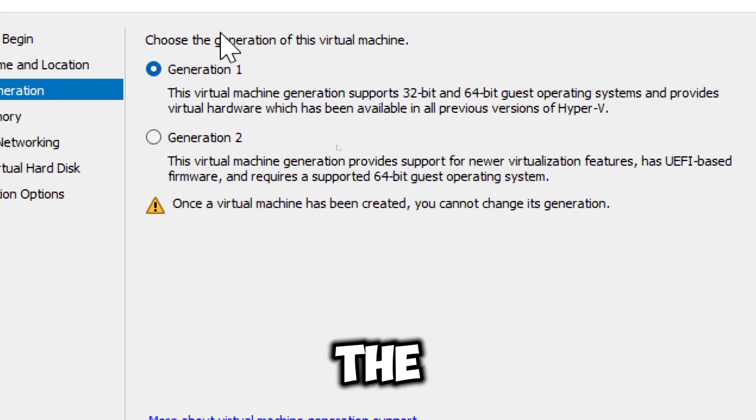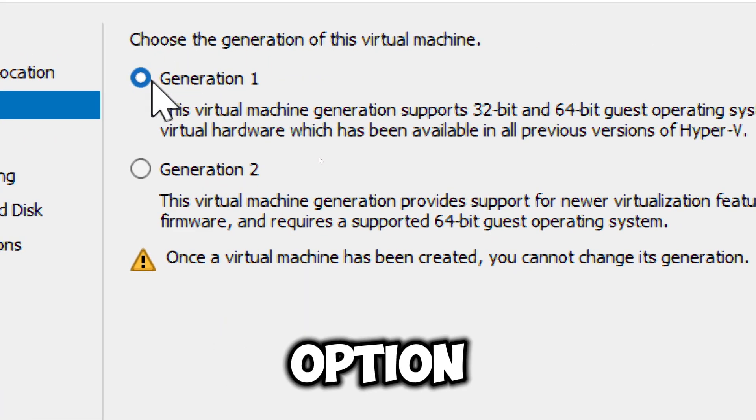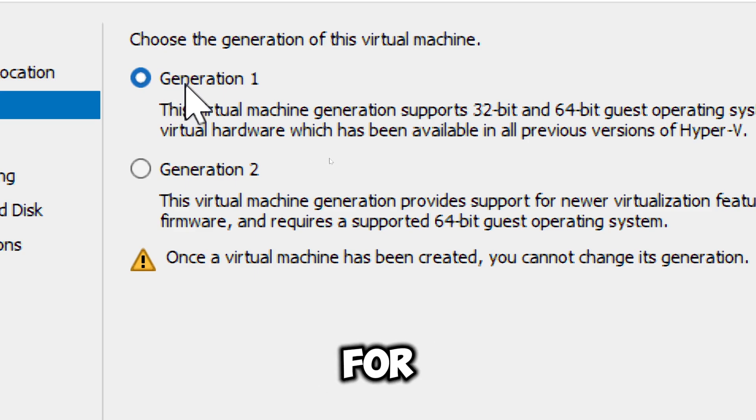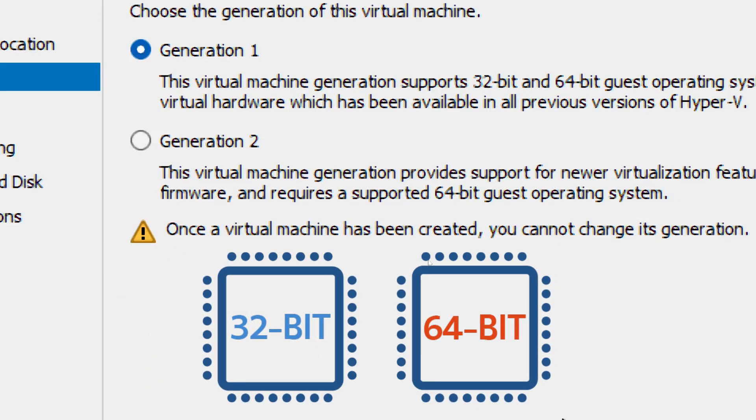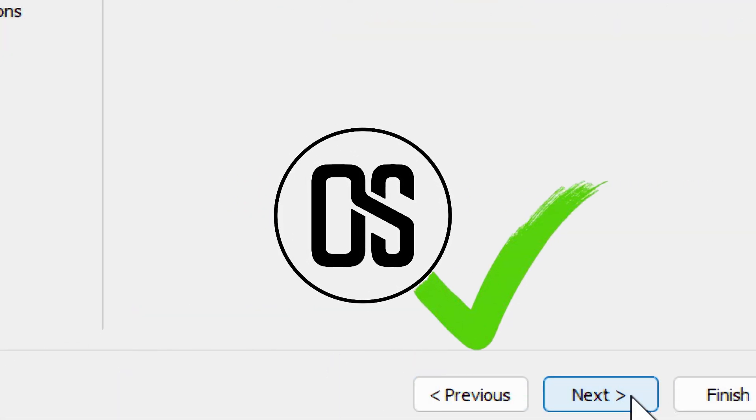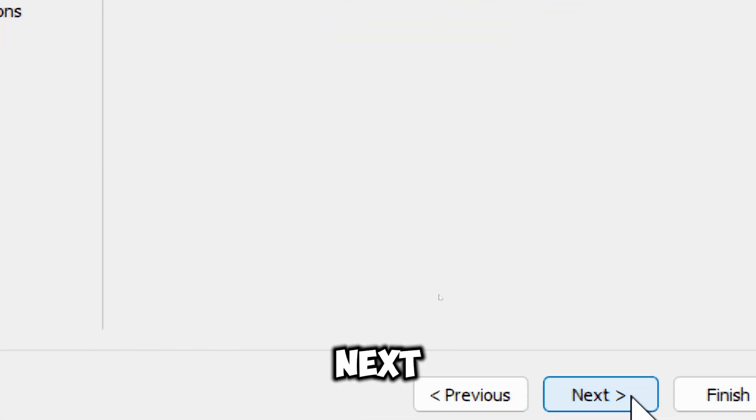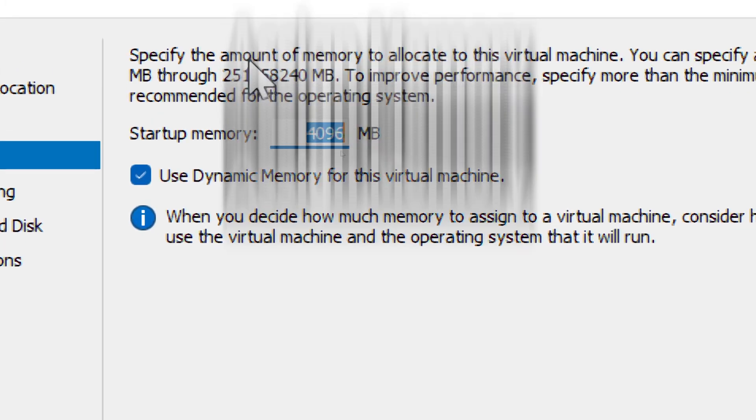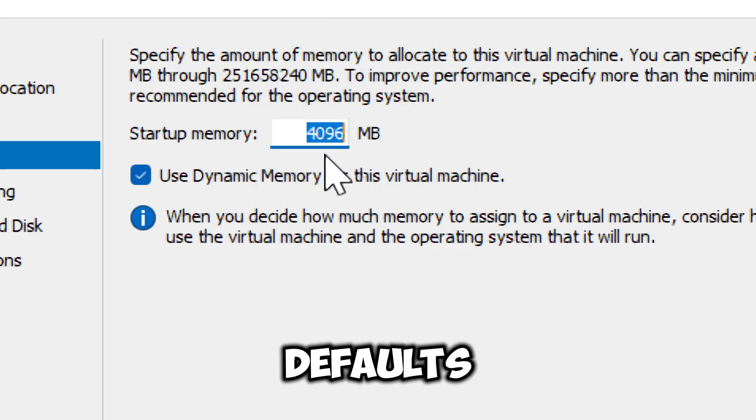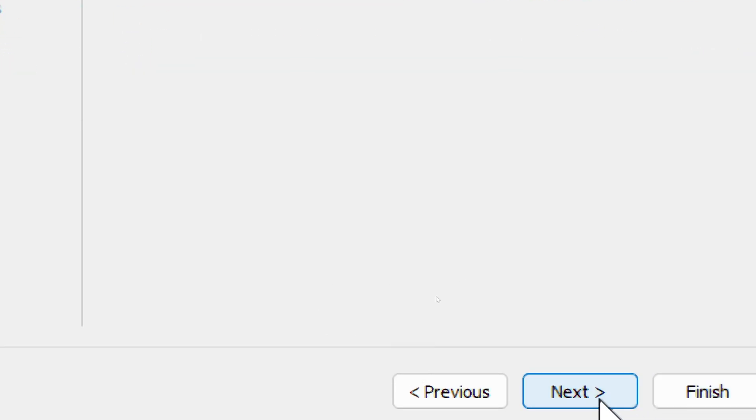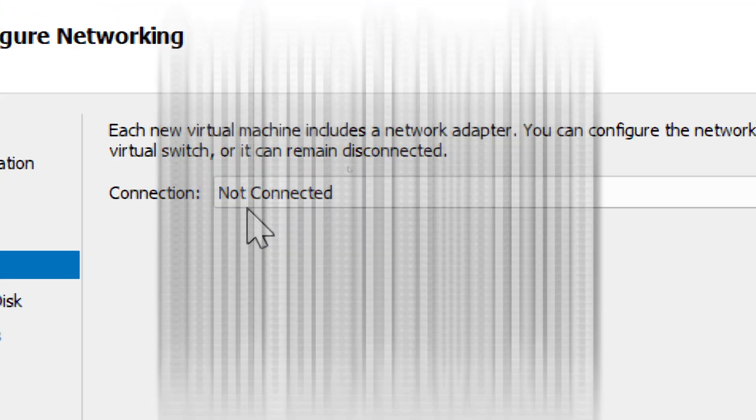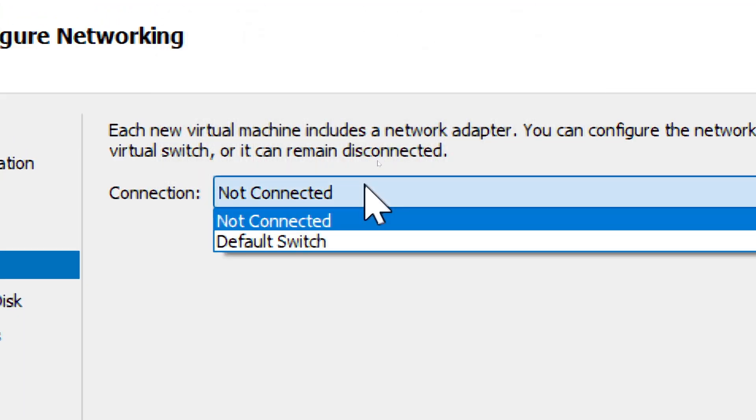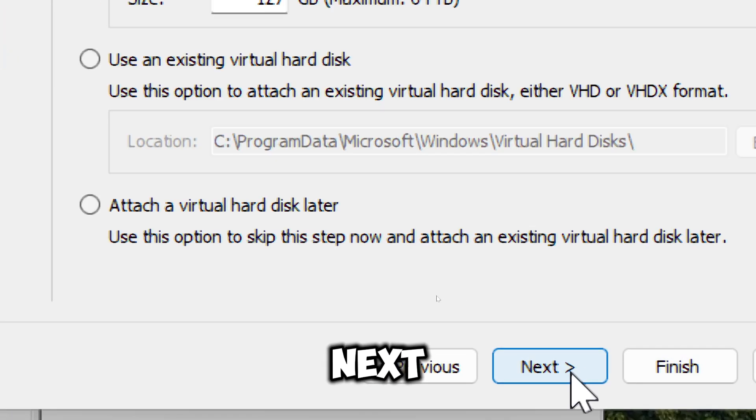Choose the generation of the virtual machine you prefer. I recommend you choose the first option, which allows for both 64-bit and 32-bit architecture of any operating system. Click Next. Allocate RAM for the virtual machine. The default will be fine. Click Next. Choose a virtual switch for network connectivity, then click Next.